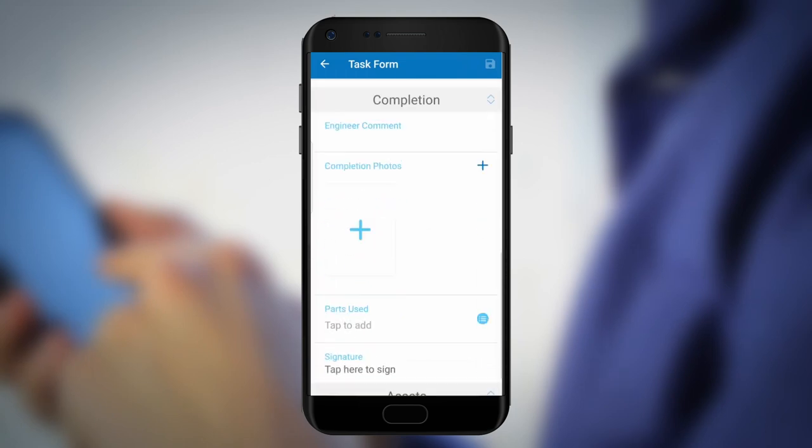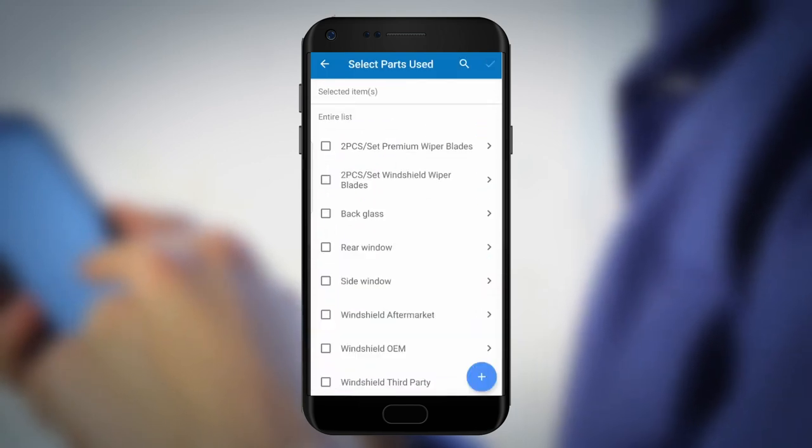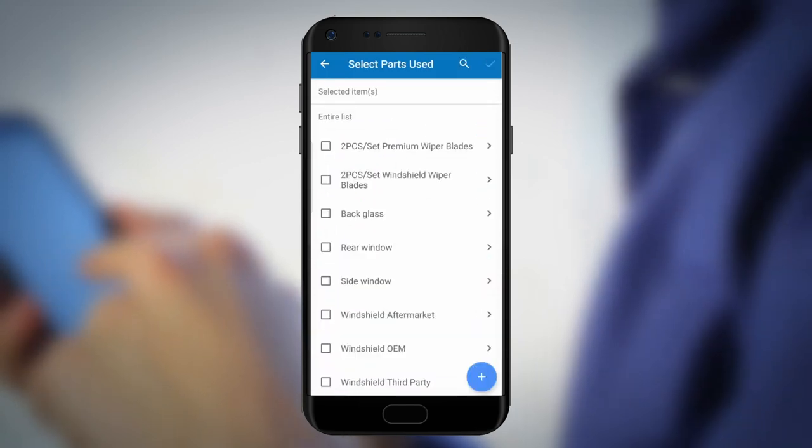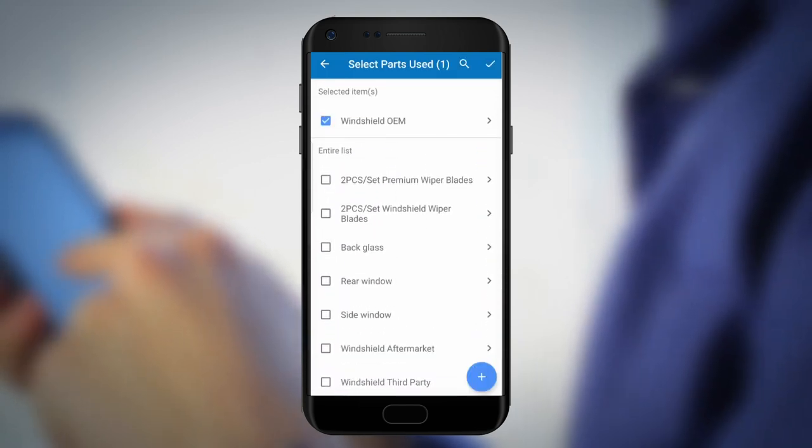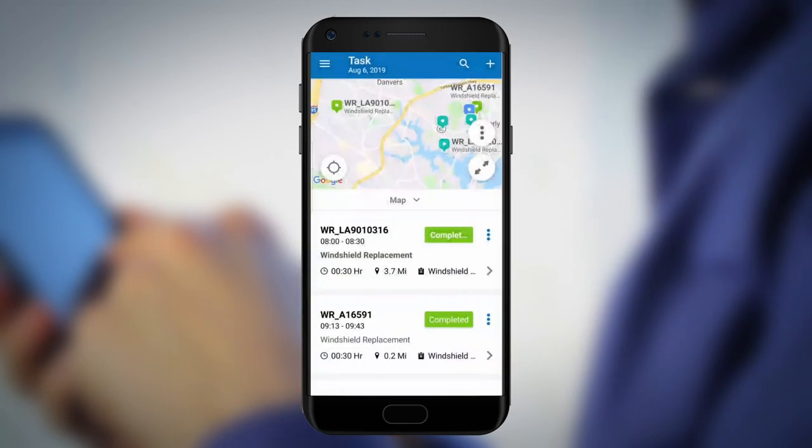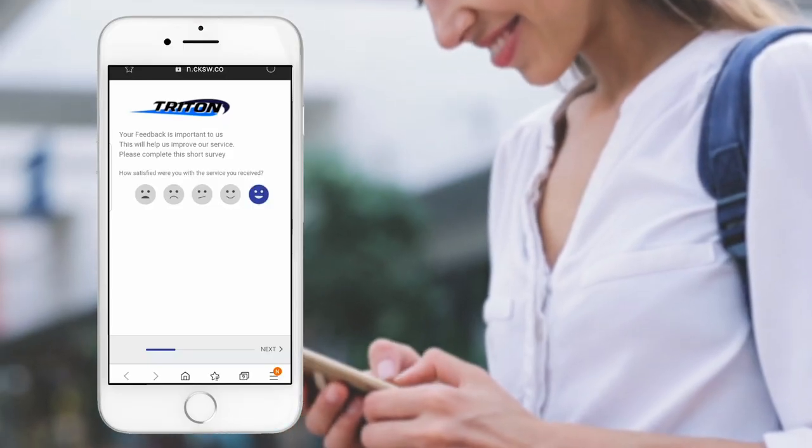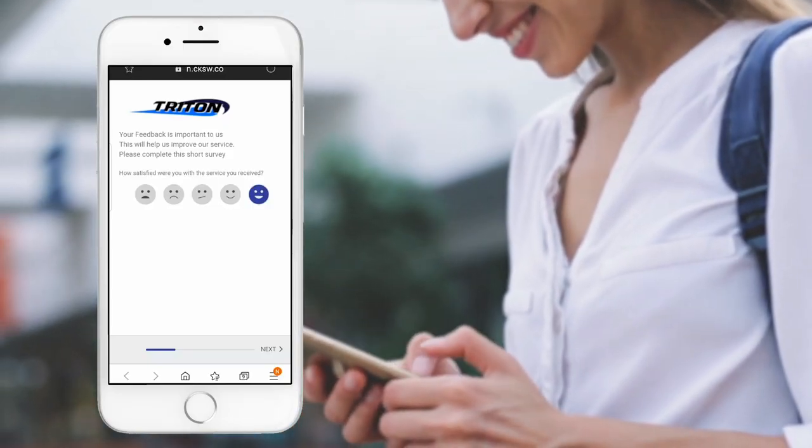Frank fills out the job completion form on his mobile device, takes a photo of the finished job, reports the parts used, and marks the job complete, which automatically sends a customer survey to Susan.